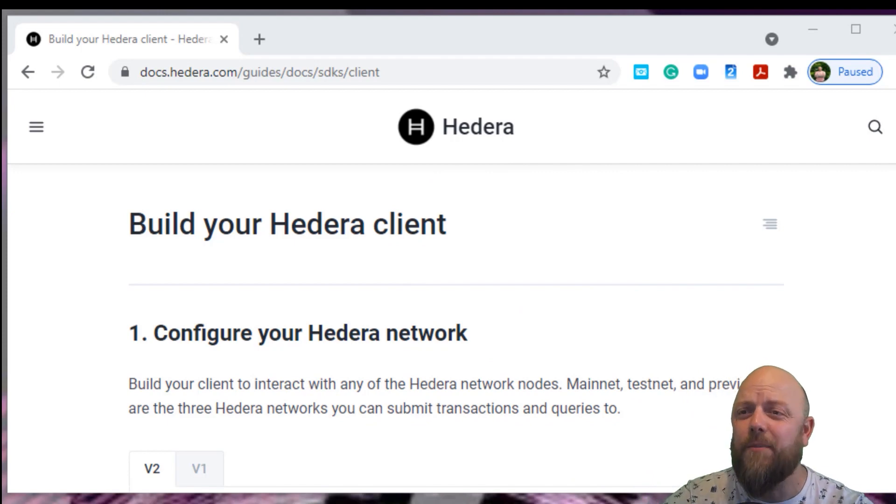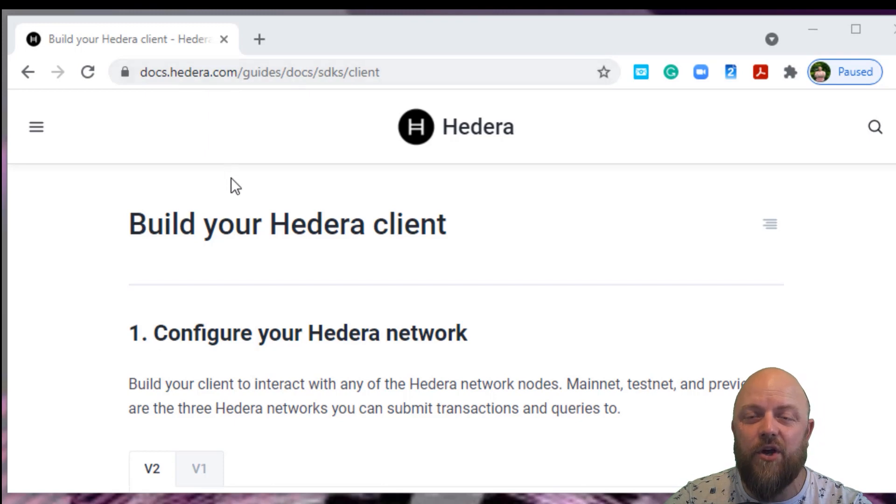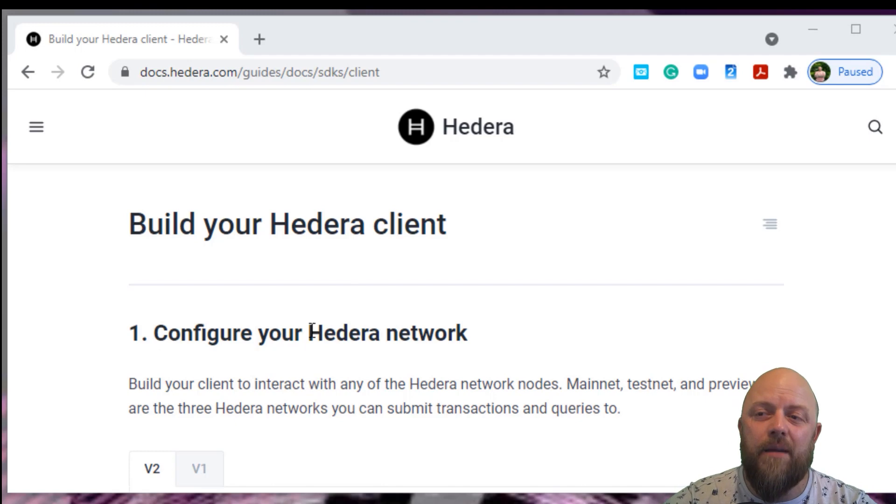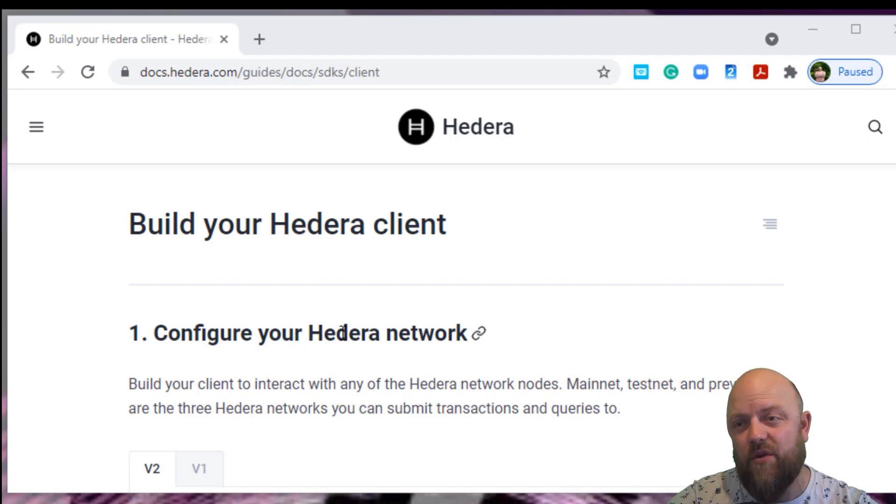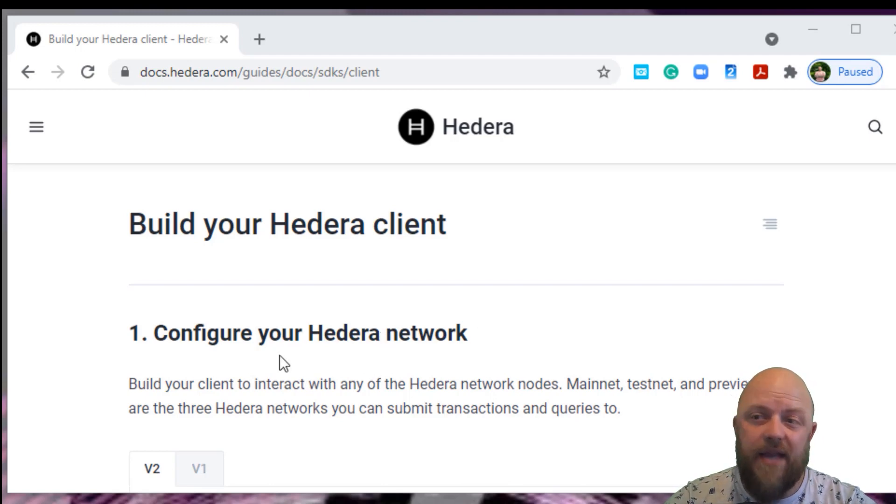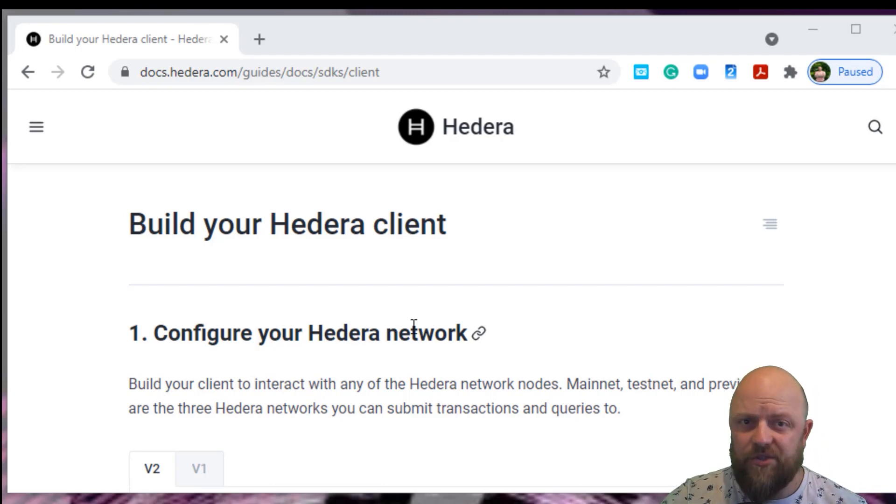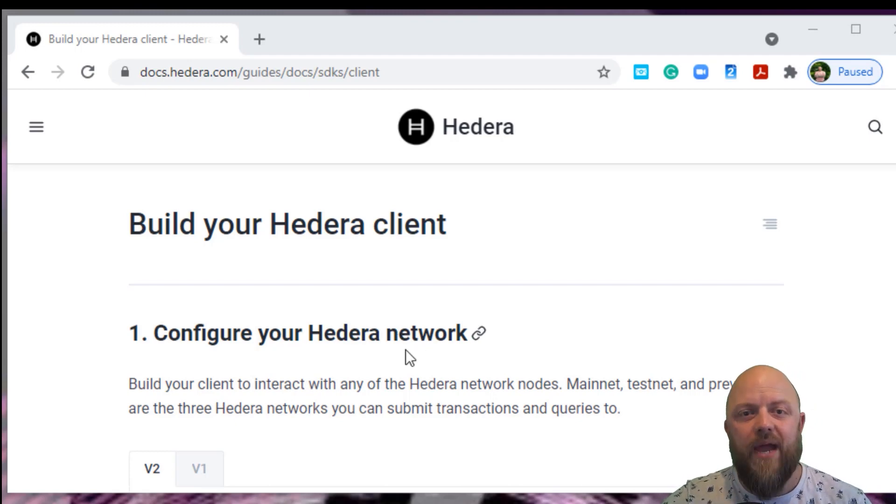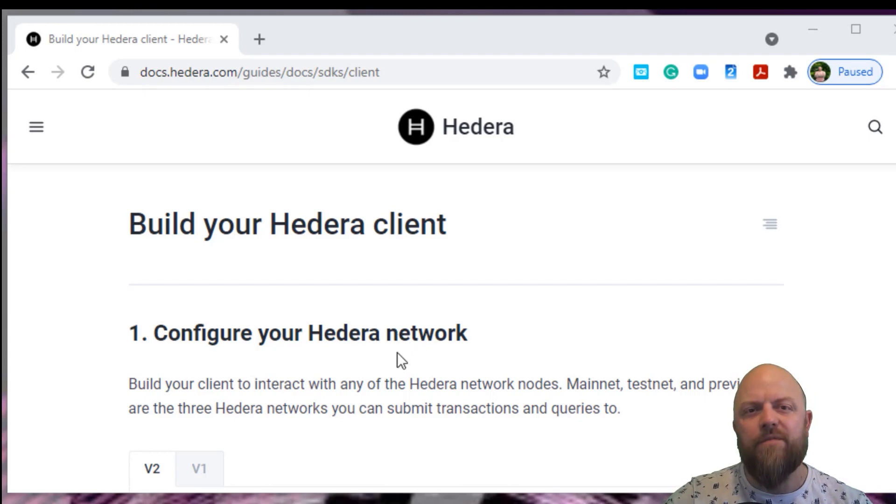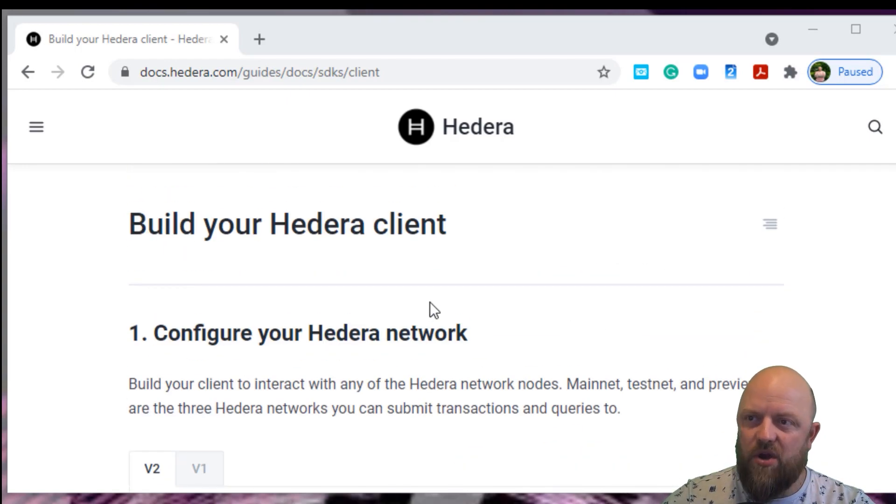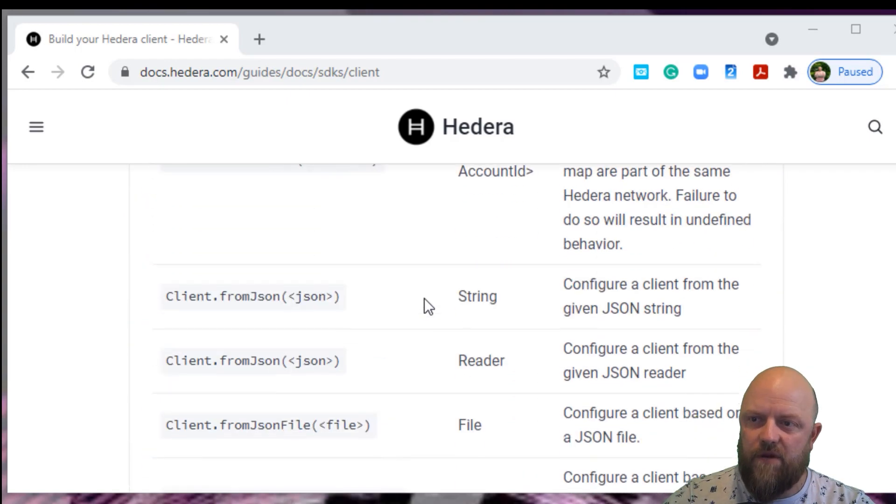Look at my screen. It opens straight up on the Hedera.com website, so it's docs.hedera.com. This is what we'll be referencing throughout the next few videos. Unfortunately, there's no SDK for Python, so we'll be looking at the Java SDK and trying to configure a network for testnet.